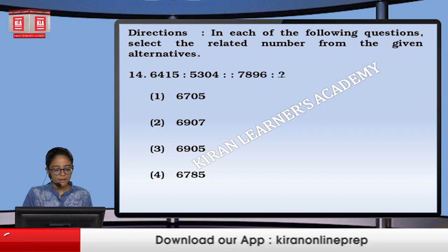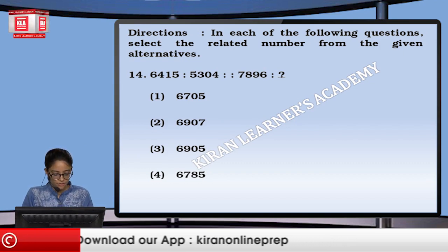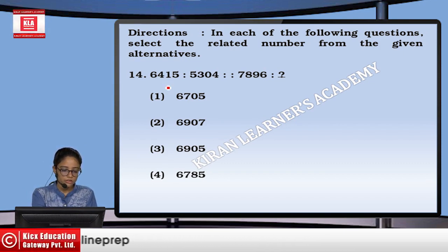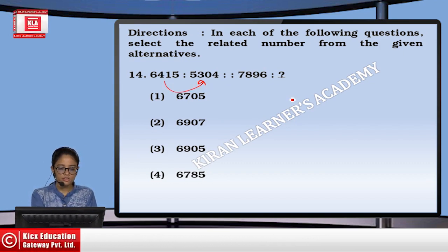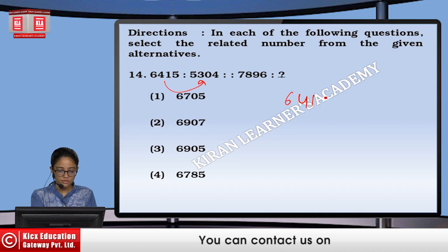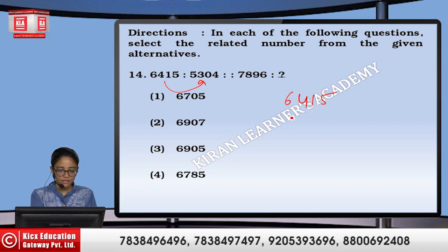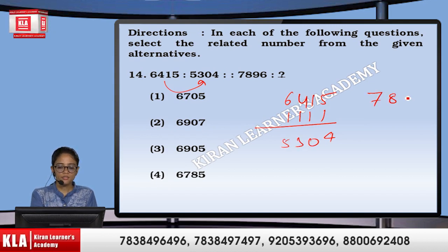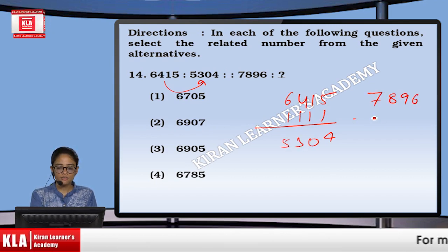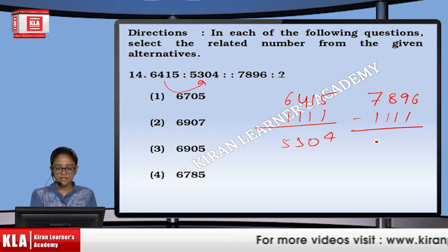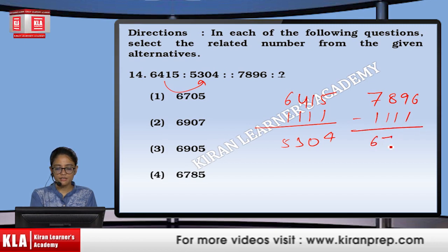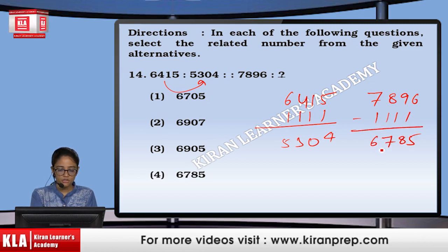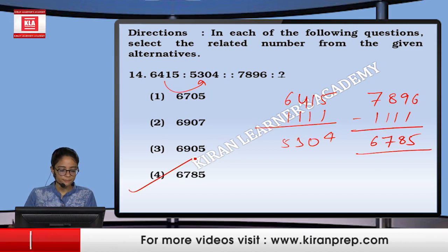For number analogy, we look at the relation. If I go on subtraction — if I subtract 1 from each digit of 5, 3, 0, 4 — I get those values. Similarly, from 7, 8, 9, 6, if I subtract 1 from all four digits, it becomes 6, 7, 8, 5. So the option will be the 4th one.